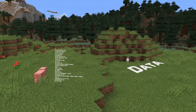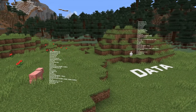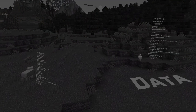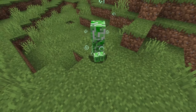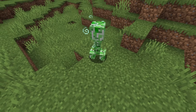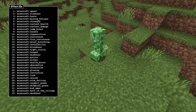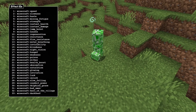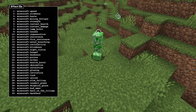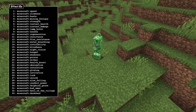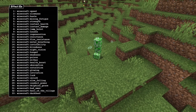In data format changes, effects are now stored differently. The big change here is that the id of an effect is now a namespaced string instead of an integer, so for instance you'll need to use minecraft:mining_fatigue instead of 4.